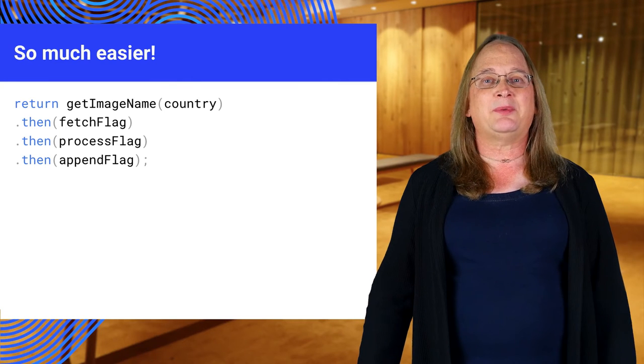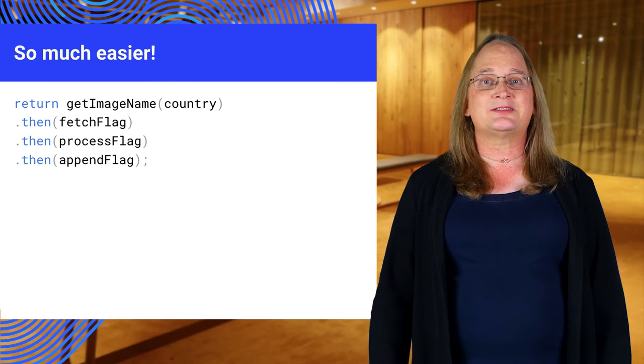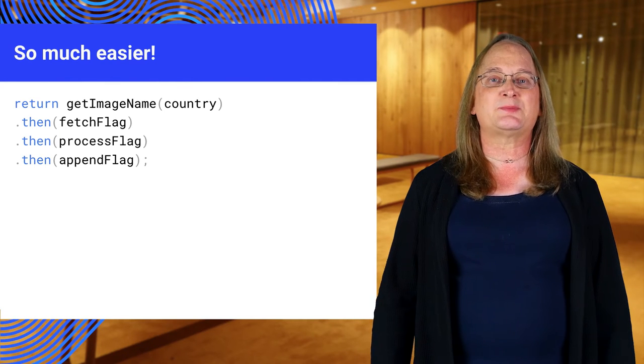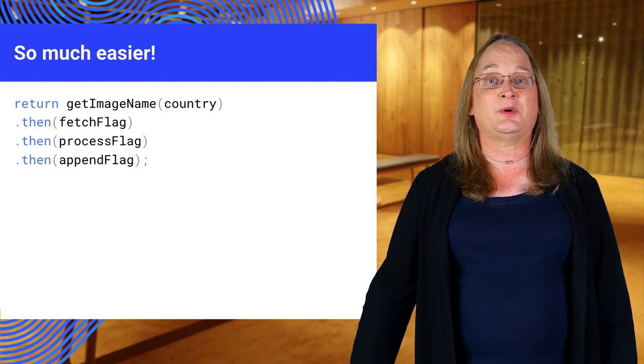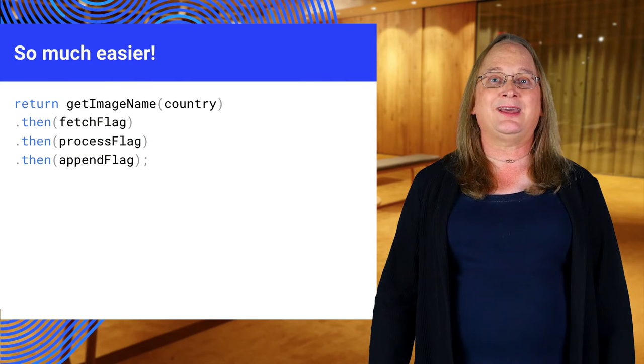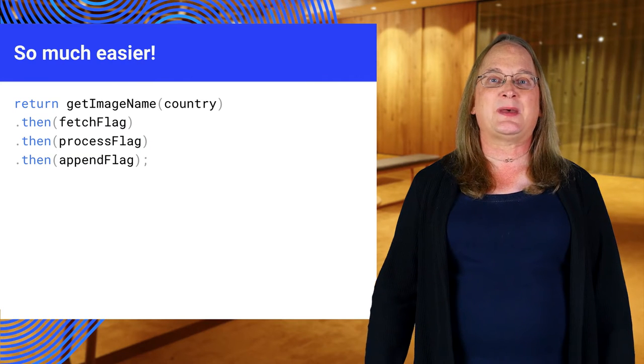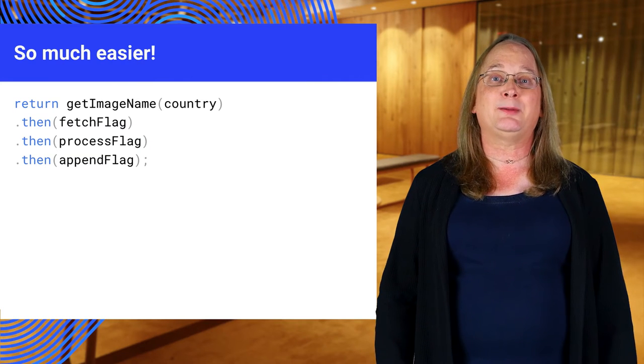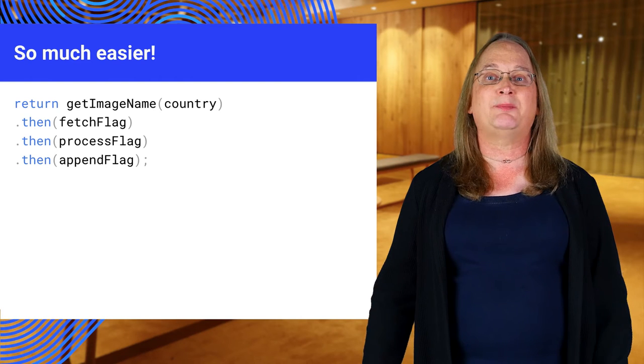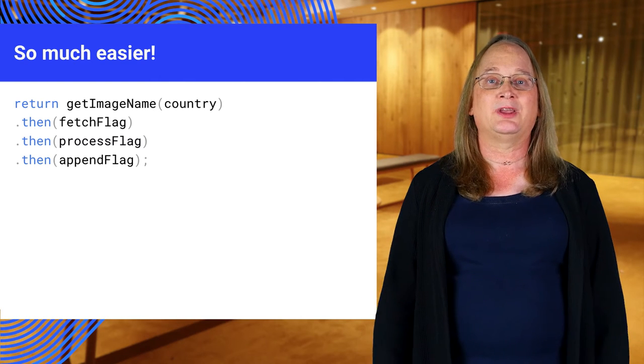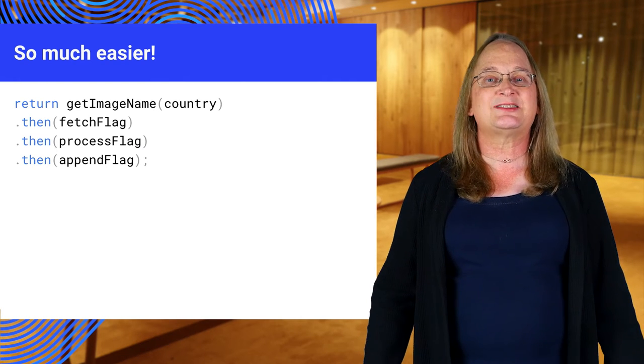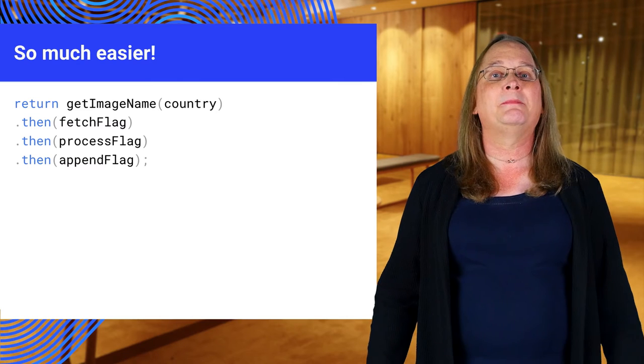One thing that may not be apparent here is that the value returned from each function is passed to the next one. So the result of getImageName is passed to fetch flag, the result of fetch flag is passed to append flag, and so on. If you're familiar with Unix pipes, this is the same idea.